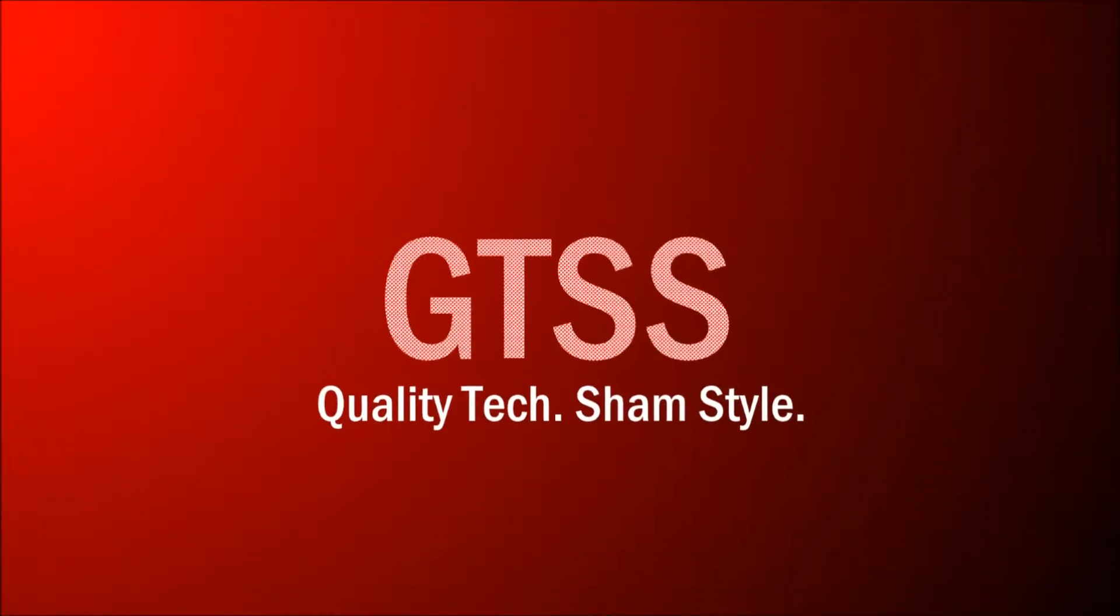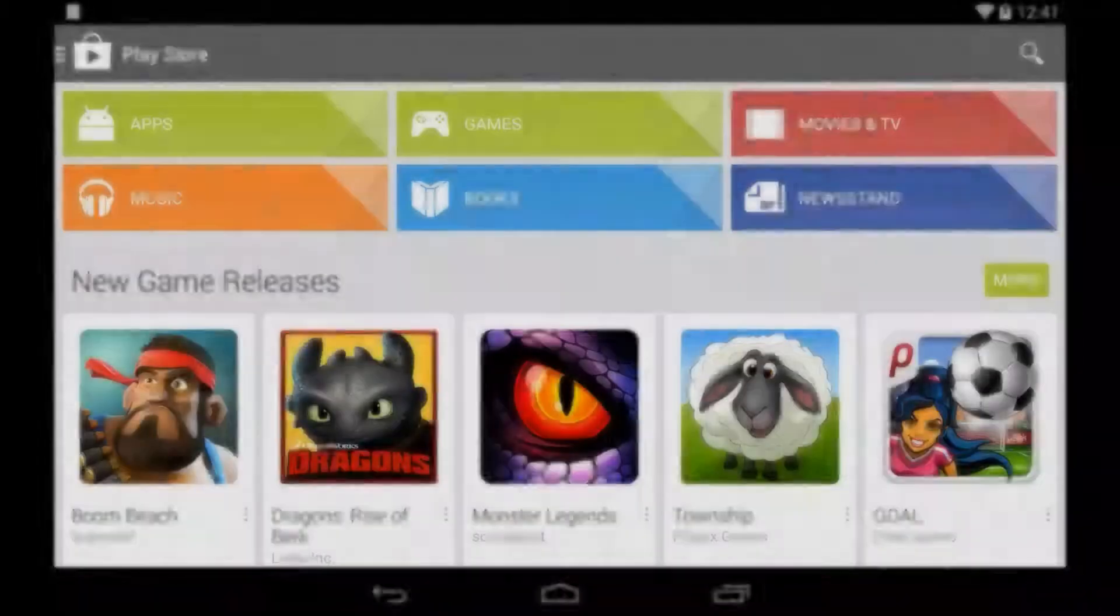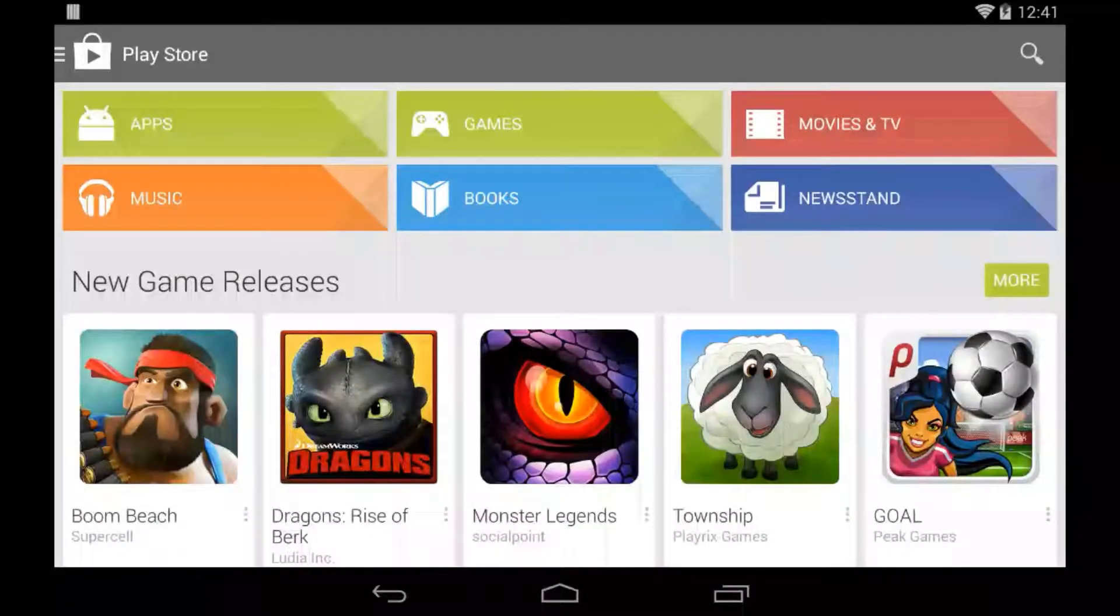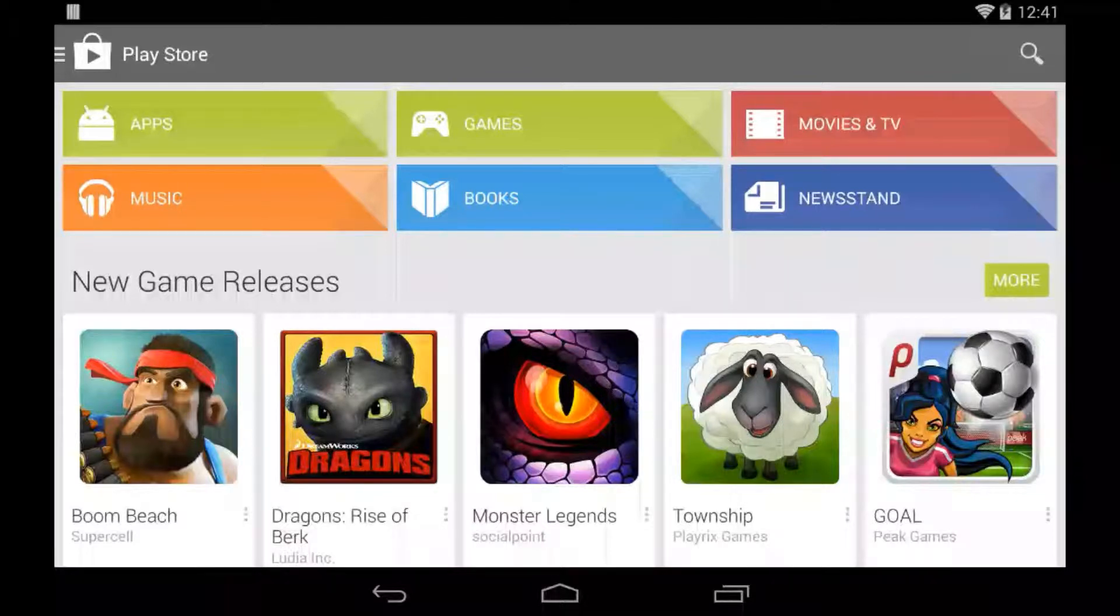Hey guys, welcome to another GTSS video. In this video, I'm going to be looking over Google Play Newsstand, one of the major apps I use.